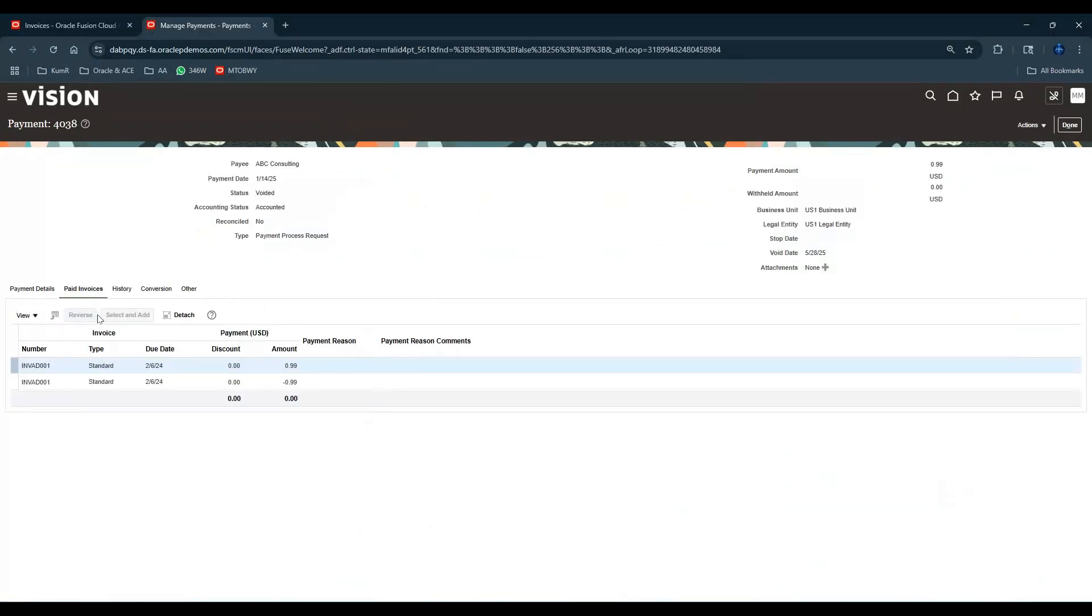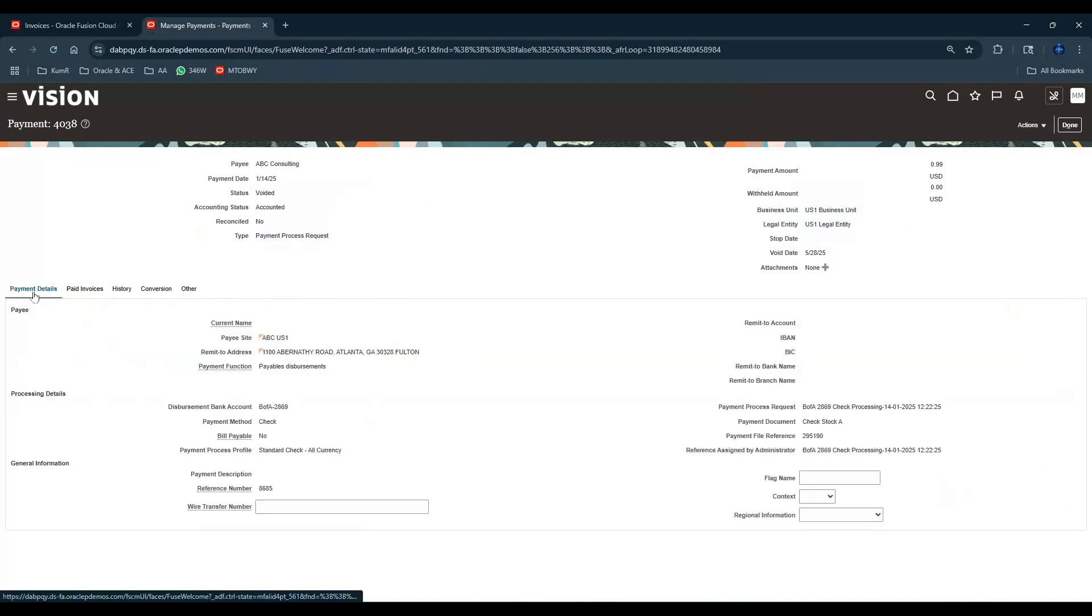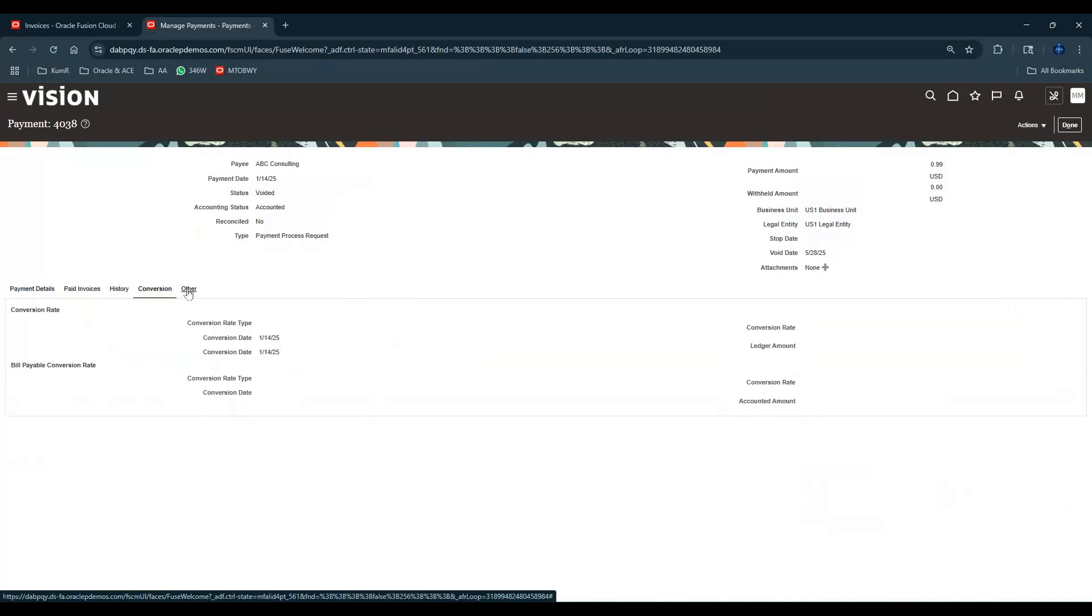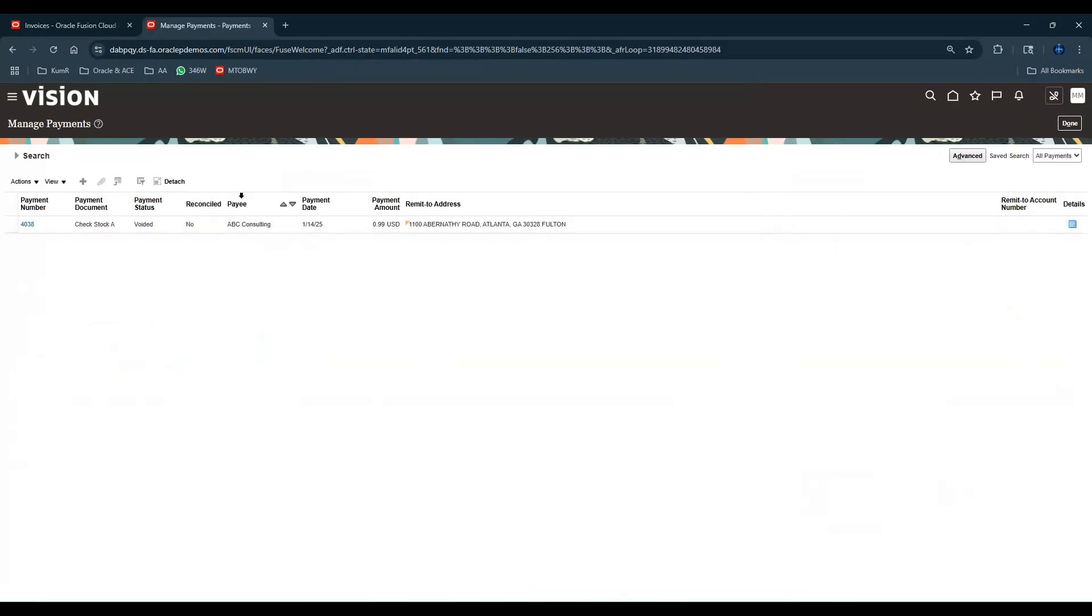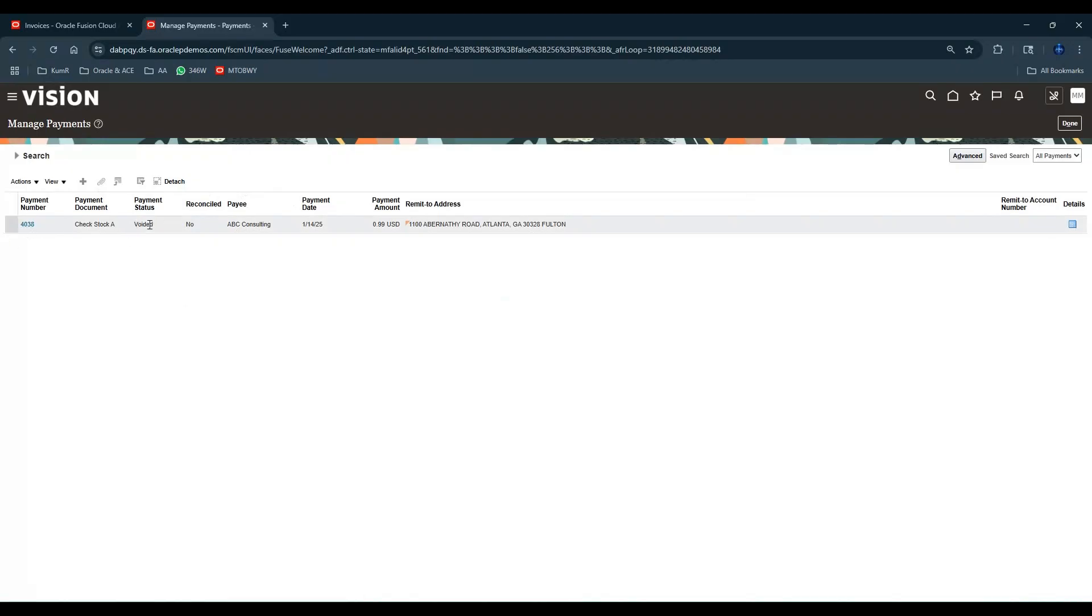Let's click that payment and look at the payment details. Here it is - see reconciled is No.